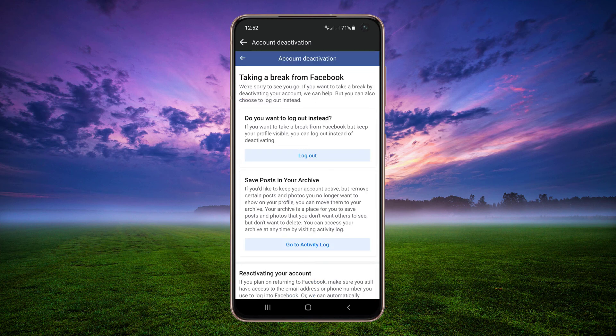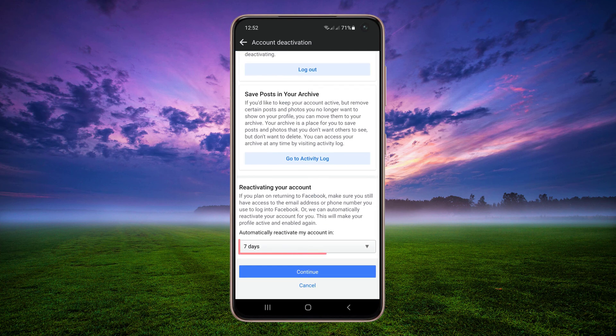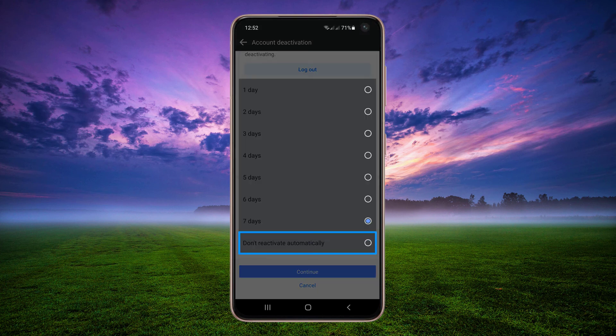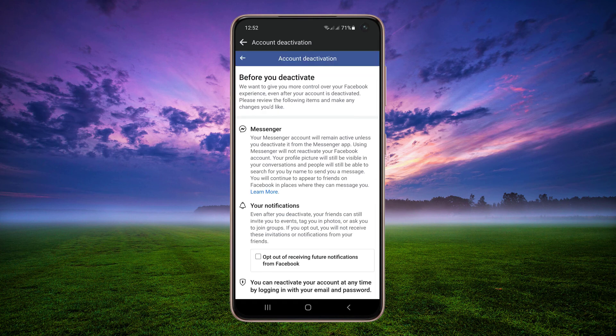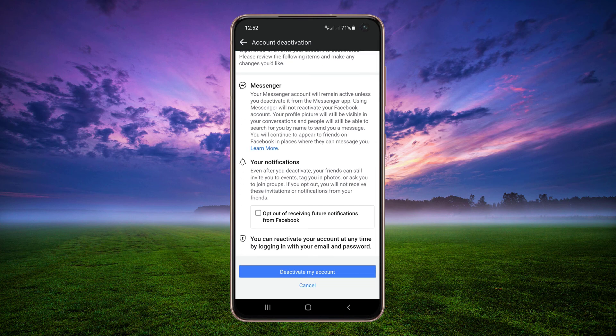Scroll down and tap 7 days. Select Don't Reactivate Automatically, then tap Continue. Scroll down and tap Deactivate My Account.